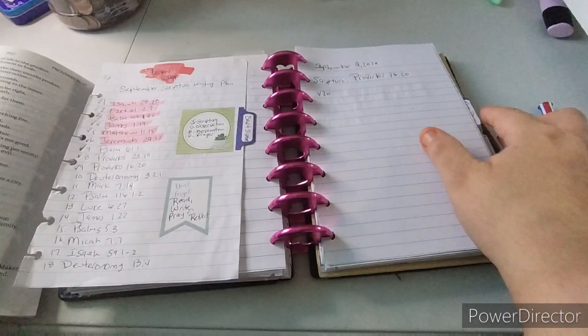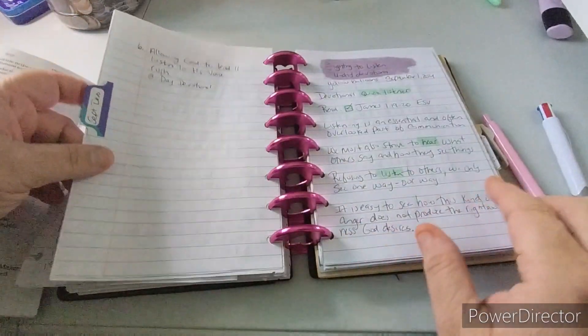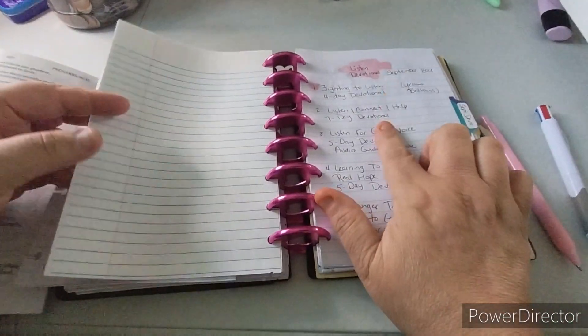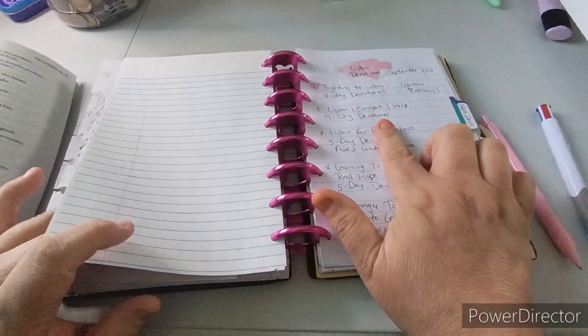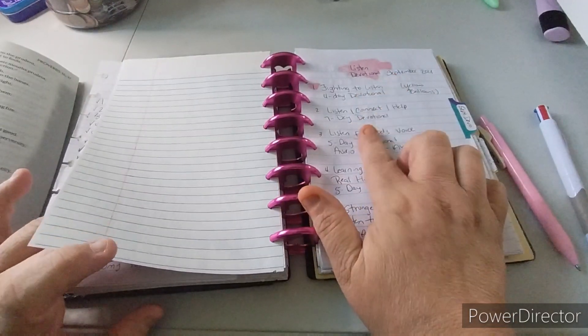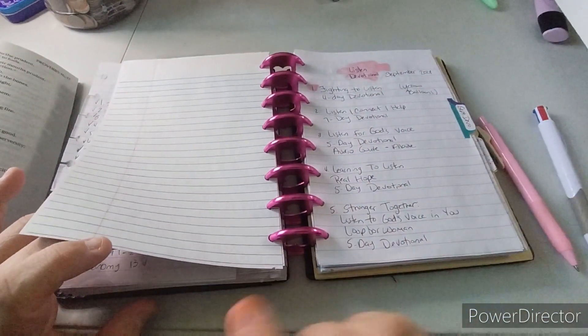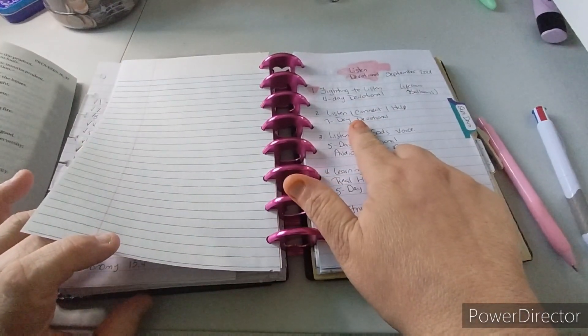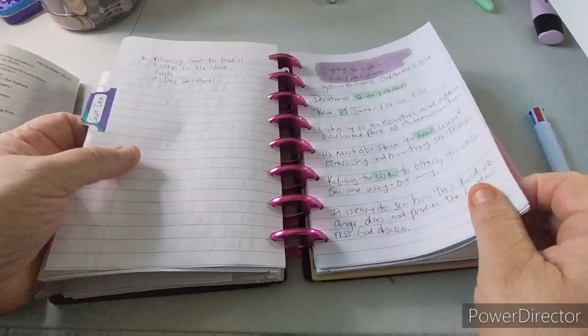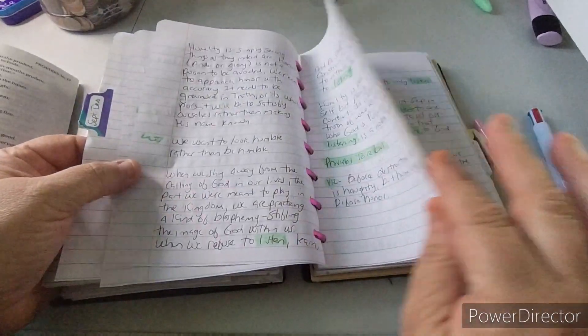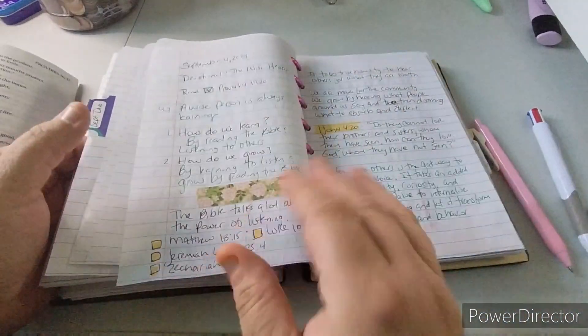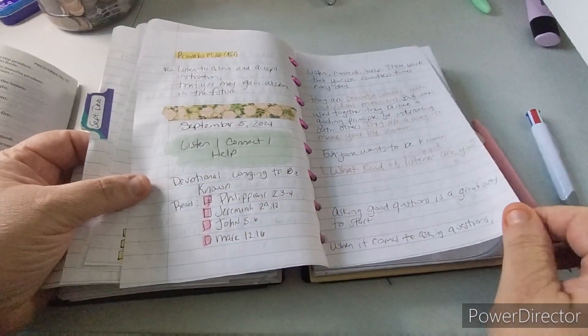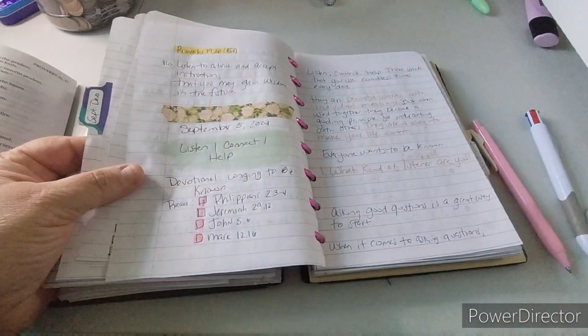So let's go ahead and begin with the devotional. We are on, we should still be on, I'm still working on this one, which is the seven day devotional, listen, connect, and help. So yeah, I'm still working on this one. How far did I get? Let me see. Here, we're on, listen, help, and connect.